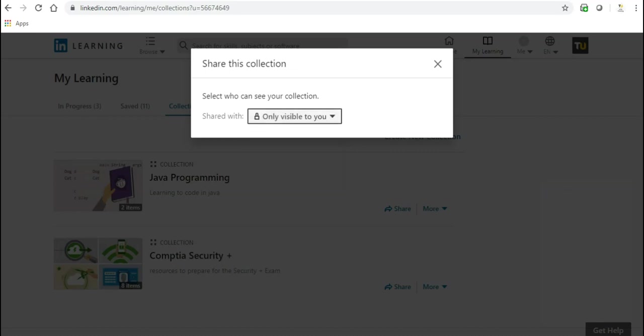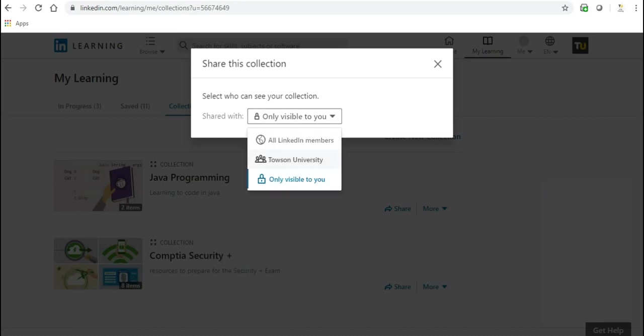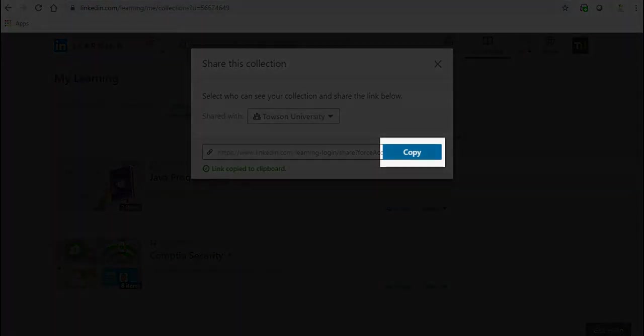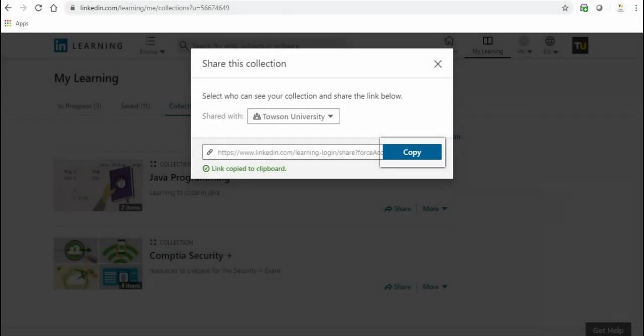Selecting option A or B will provide you with a link to share your collection. Click Copy to copy the link to clipboard, then paste the link in any application like an email or chat box.